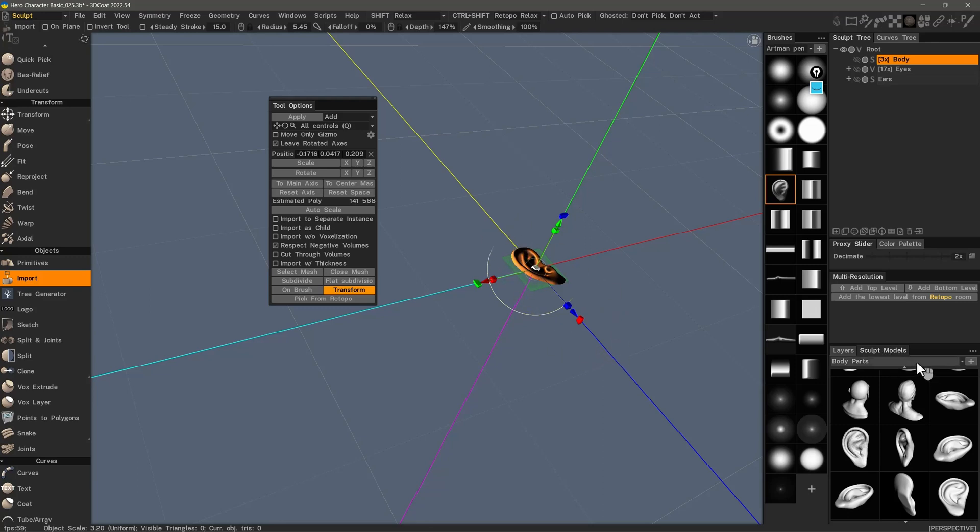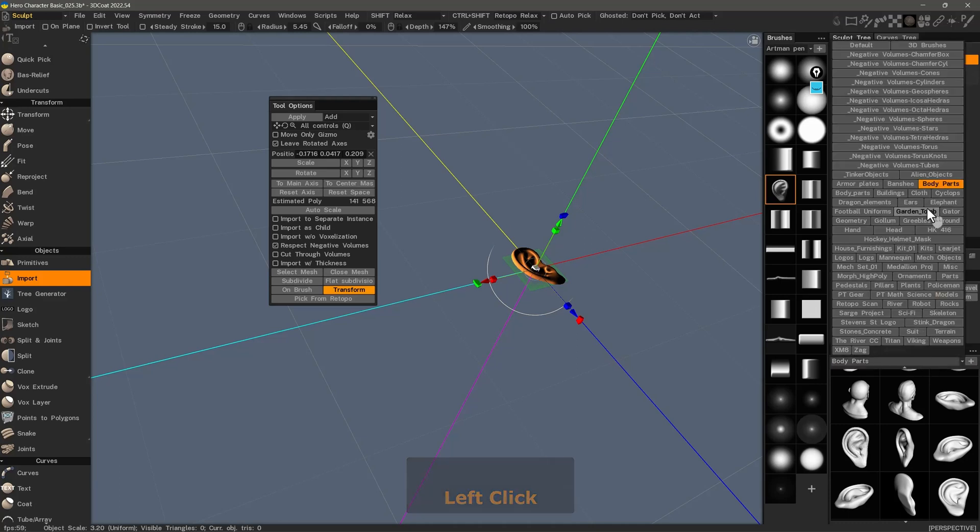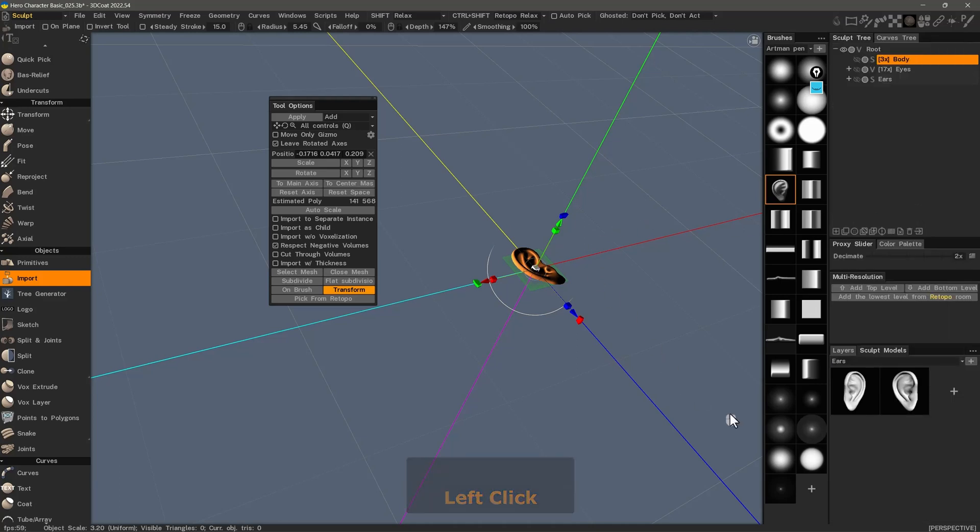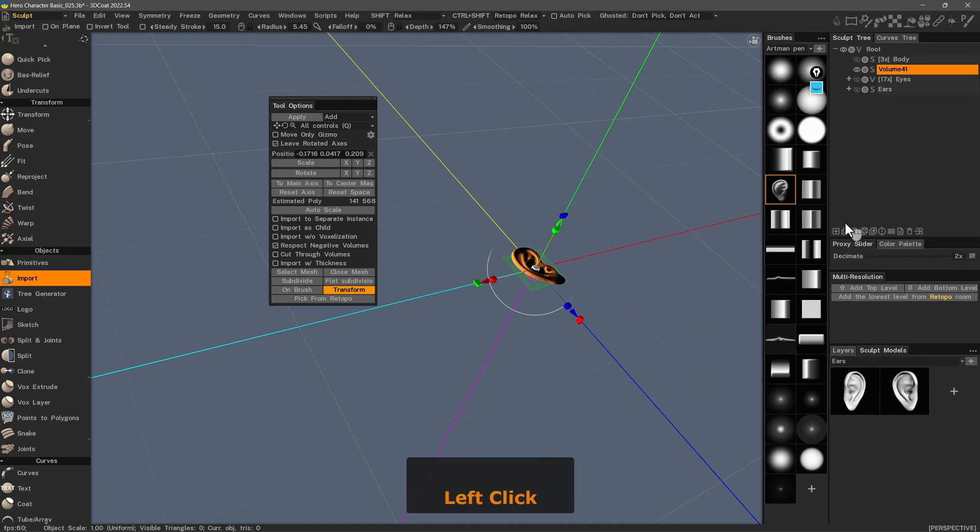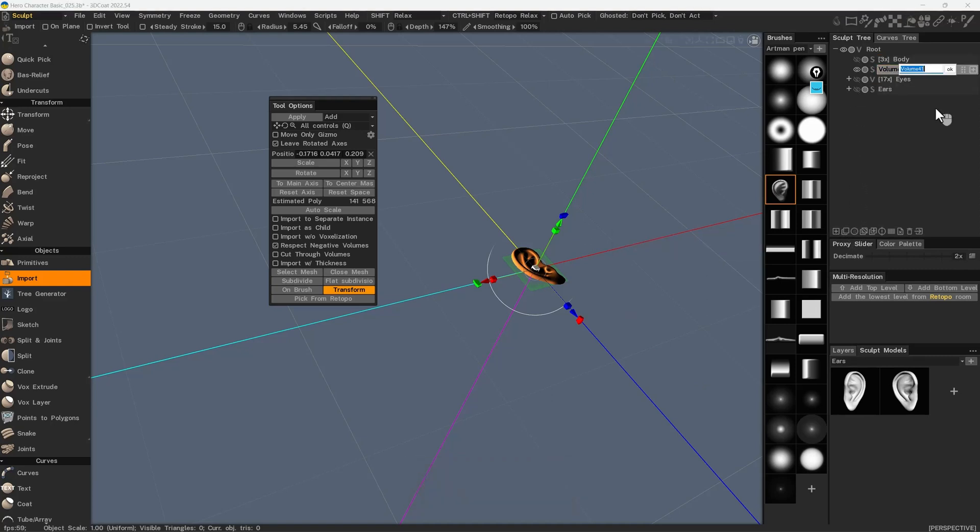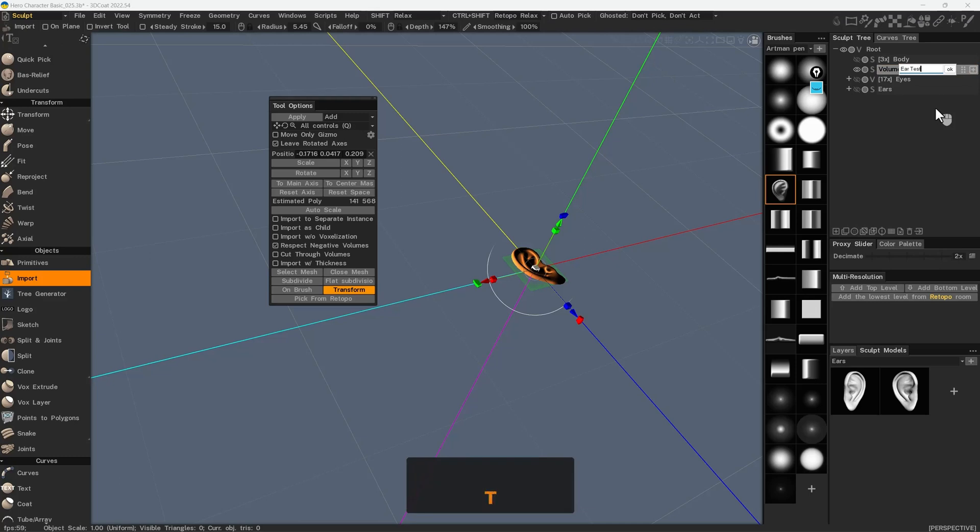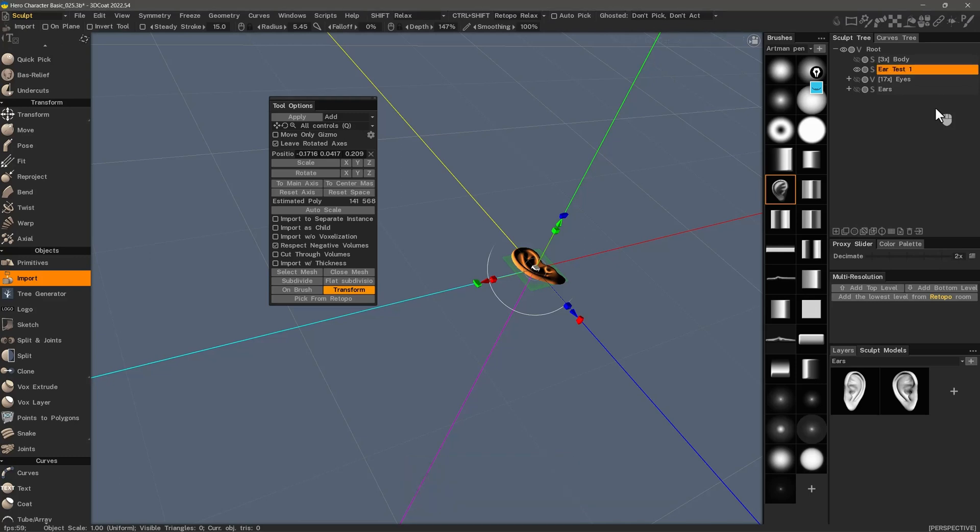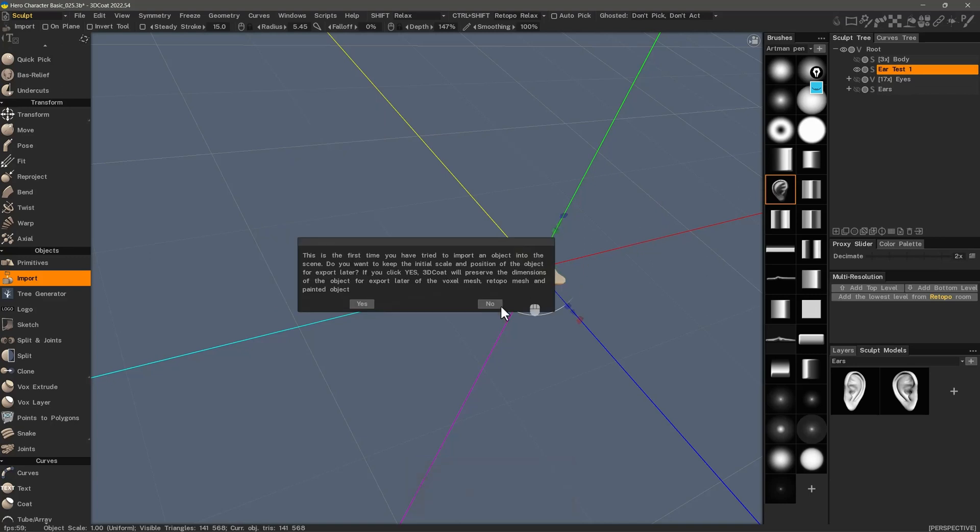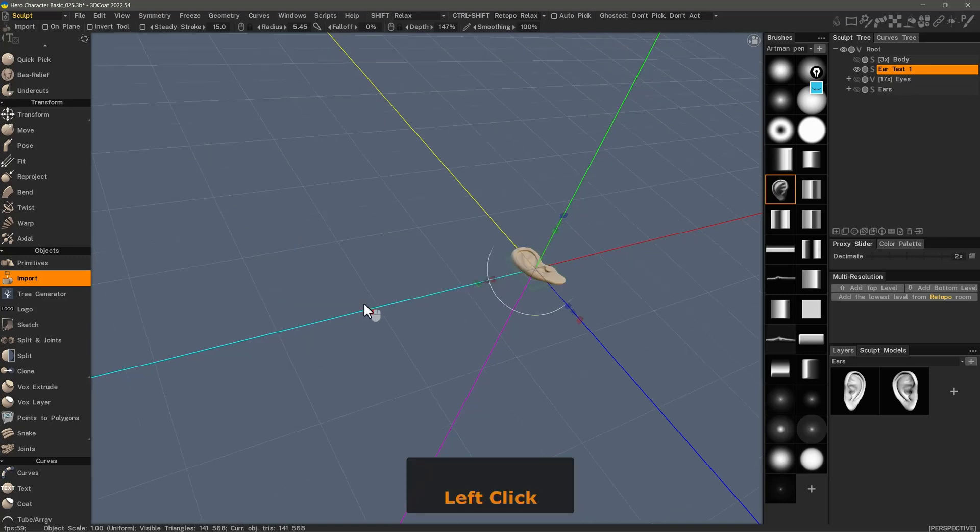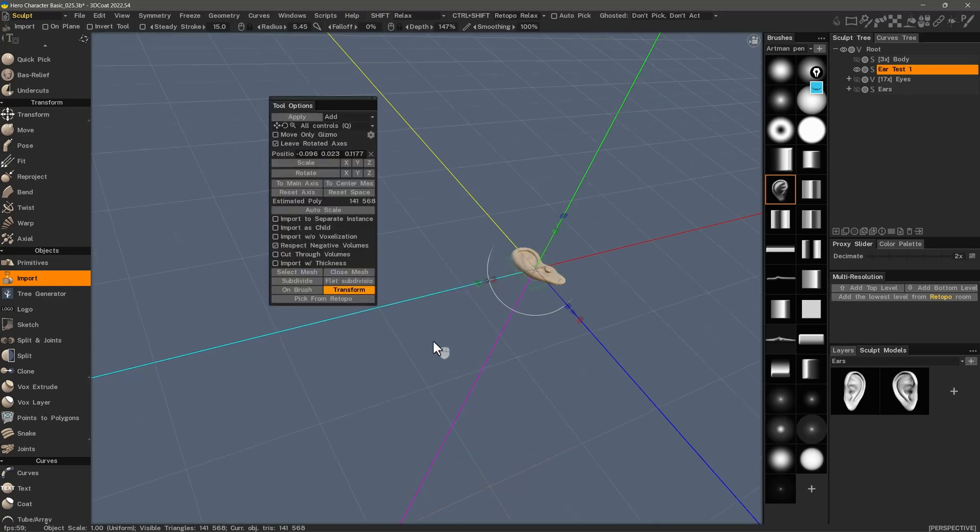In this case, I'm going to add it to a folder that I've created just for ears. So, I'm going to create a new blank layer. Let's say, Ear Test 1. Now, let's hit Apply or the Enter key to commit this preview object to the current layer. I'll click Yes.